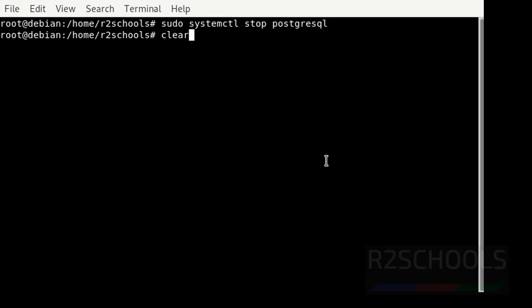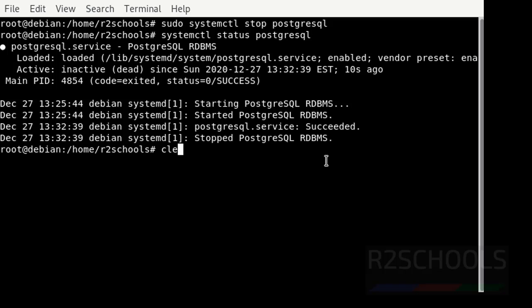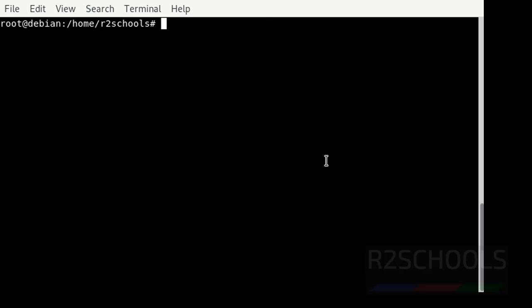Let's verify. See, PostgreSQL Server stopped 10 seconds ago. Clear the screen again. Now start the PostgreSQL Server.